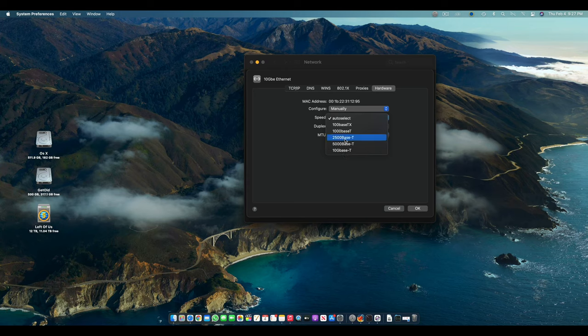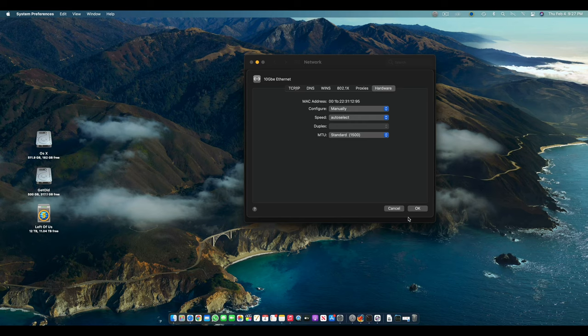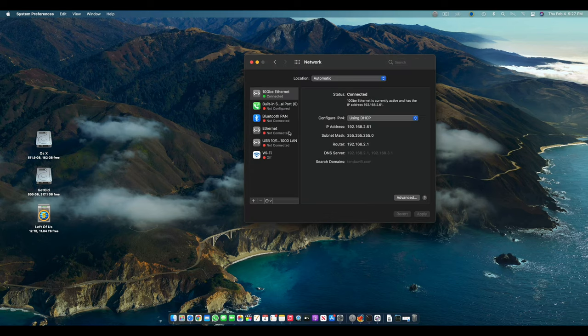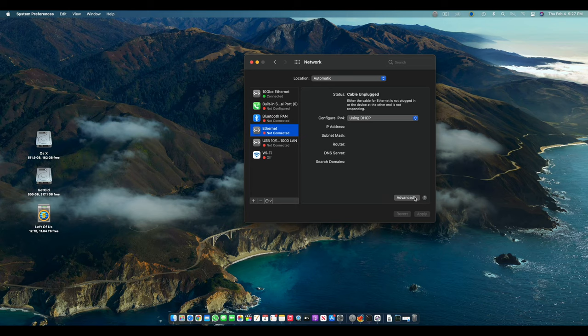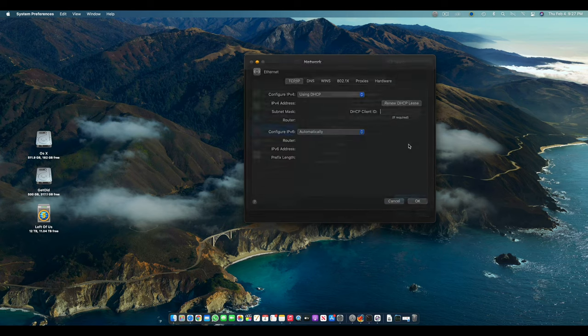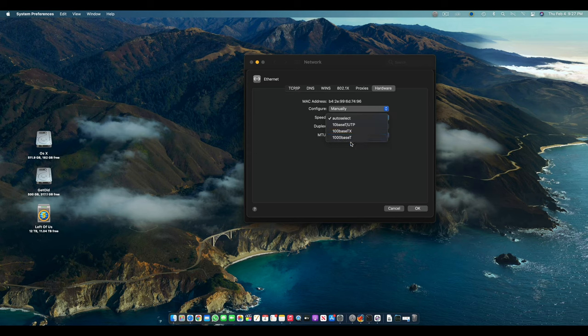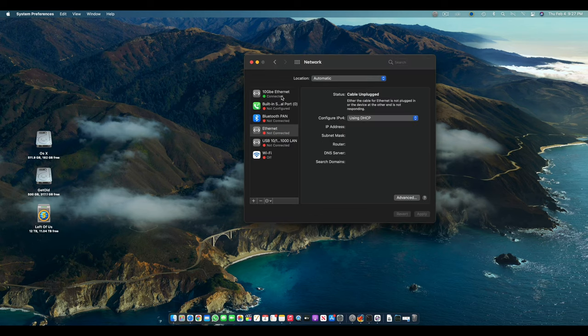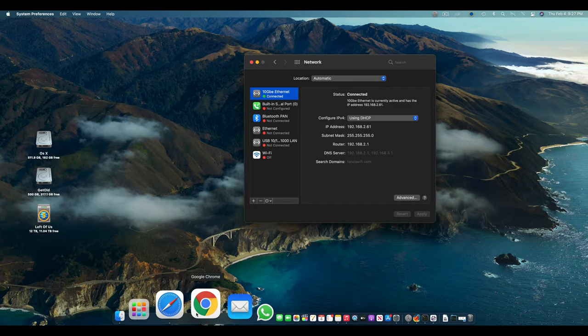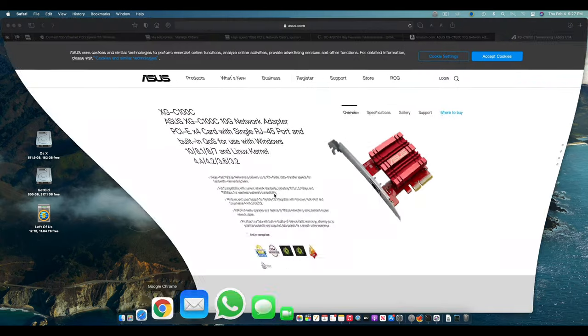5 GB base, 2.5 GB base, 1 GB and 100 MB base. So it means it's a 10 gigabit Ethernet card. If I go to this one, this is my 1 gigabit Ethernet card. If I go to Advanced and you can see if I select manual, it will only give me 100 and 1000 base.